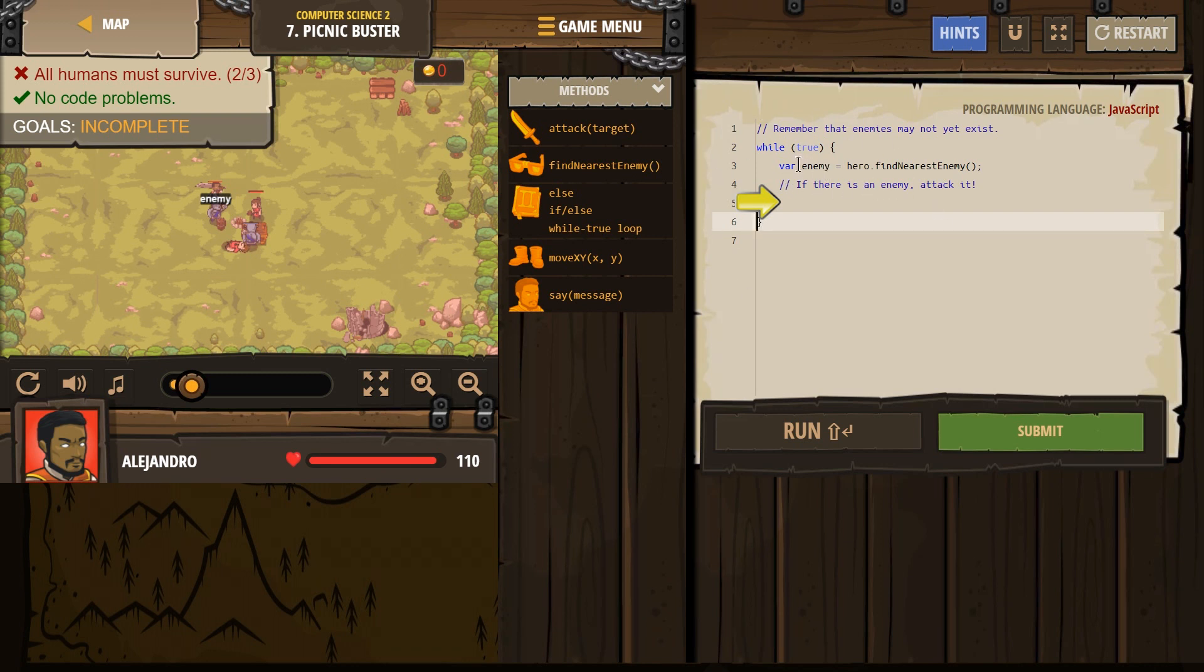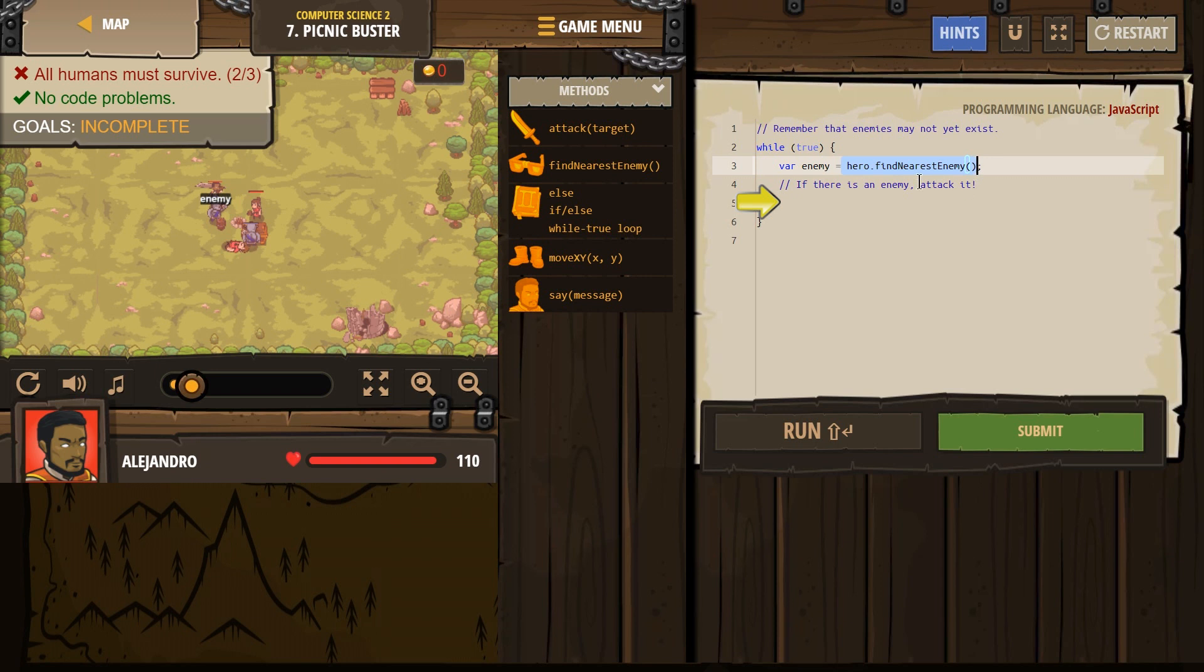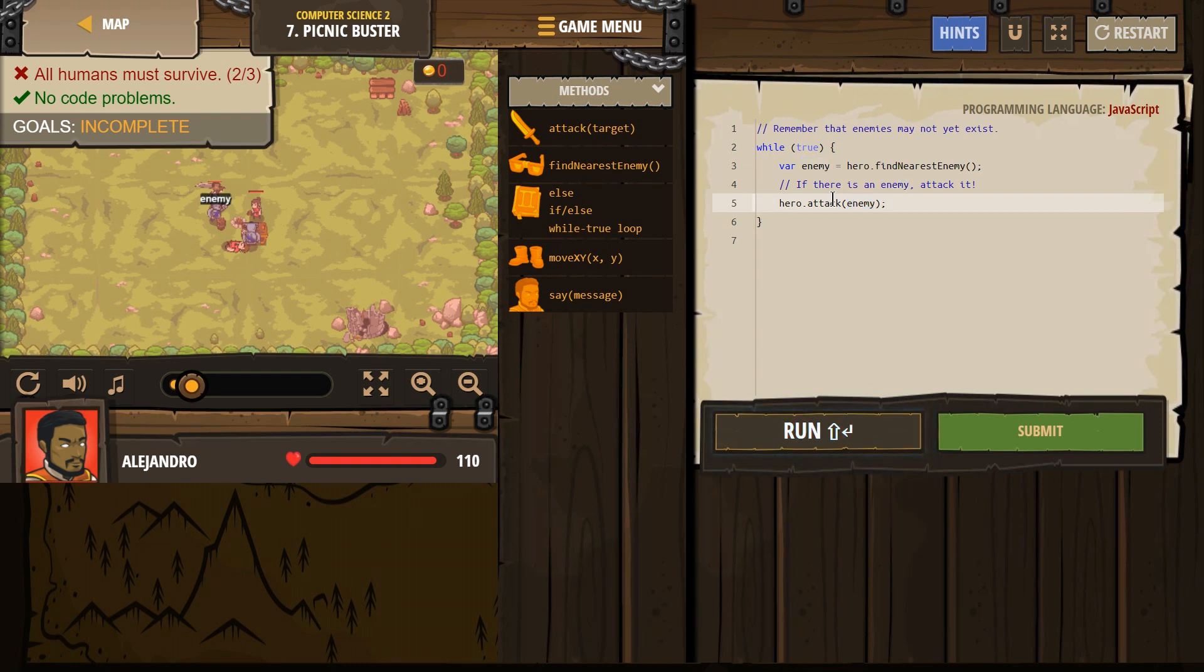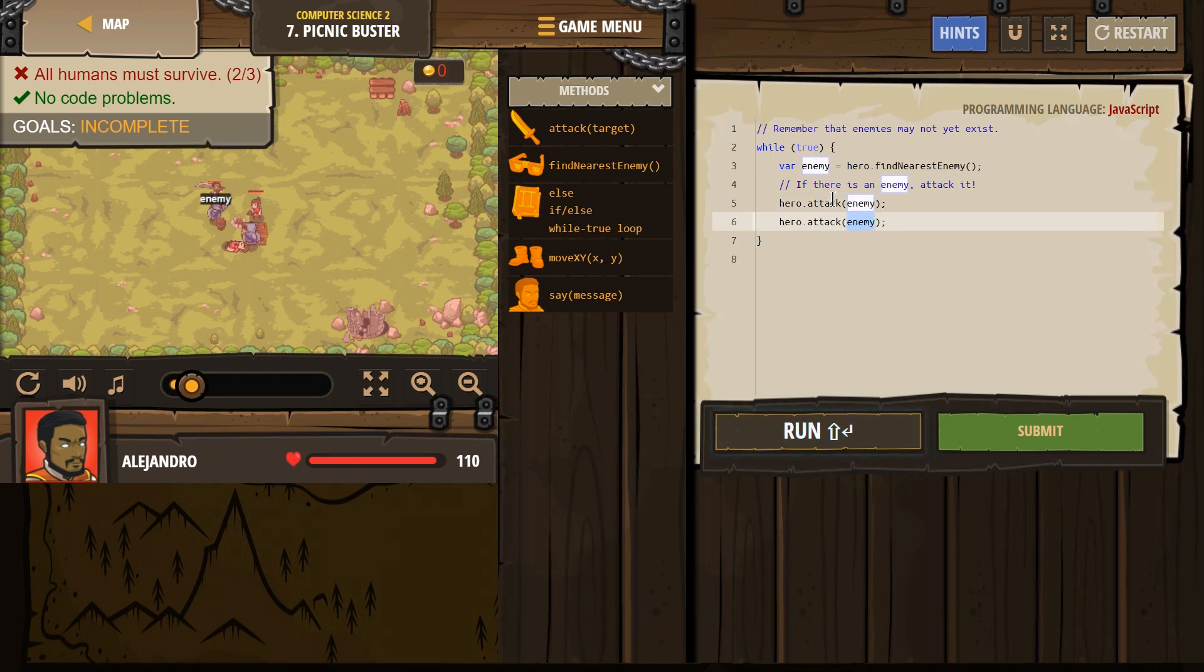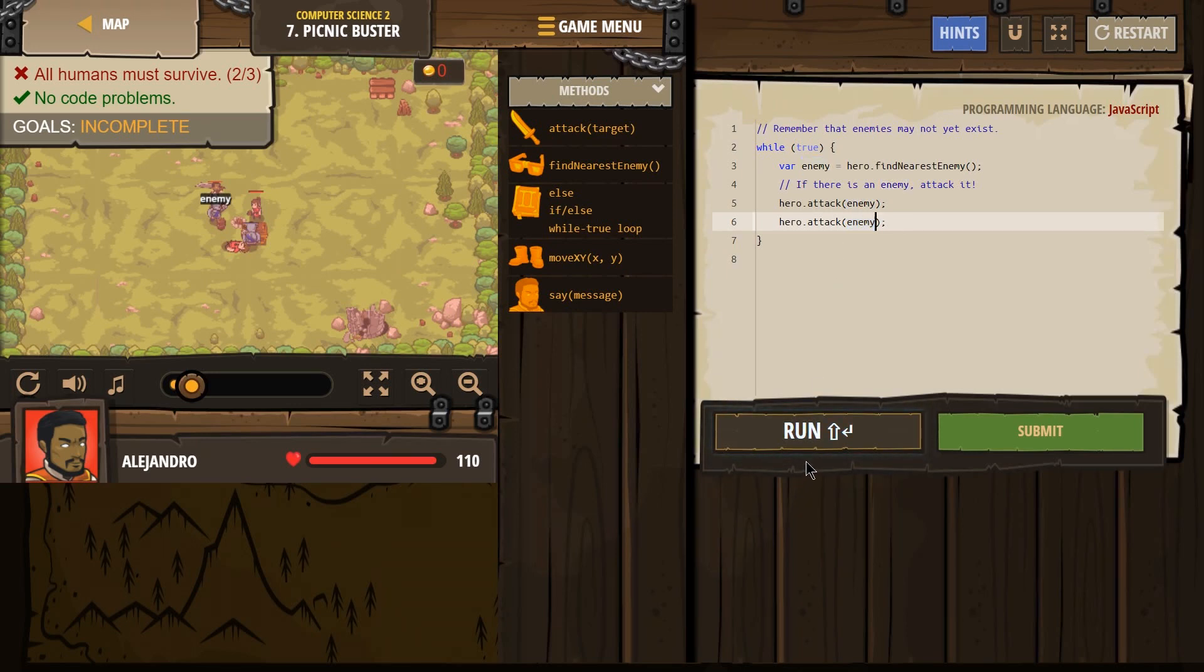And then right now we have our hero, let's see, look around and find the nearest enemy. Okay, then what? Oh, if there is an enemy, attack. All right, attack enemy. I'll leave their named enemy and attack enemy. Right, let's give that a shot.